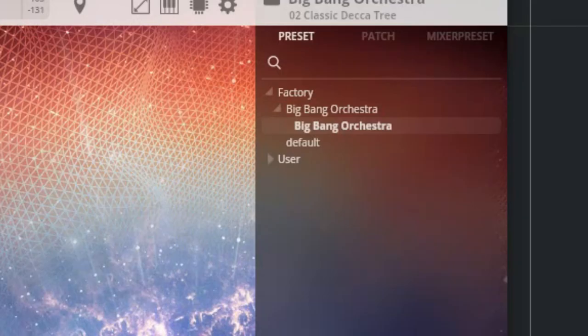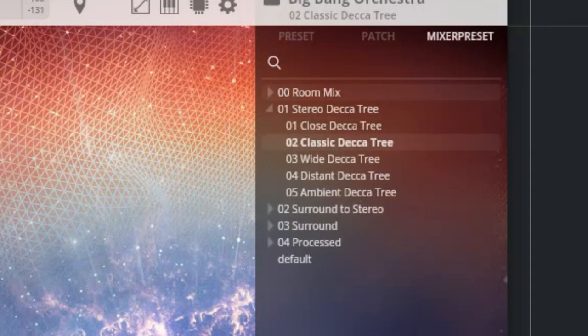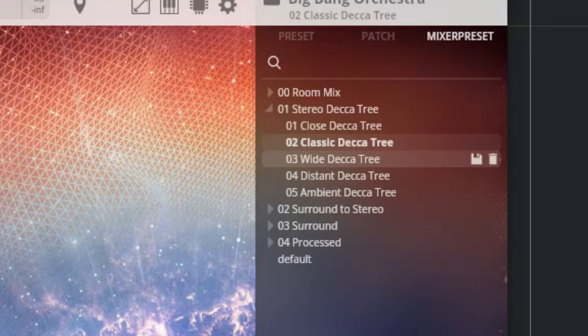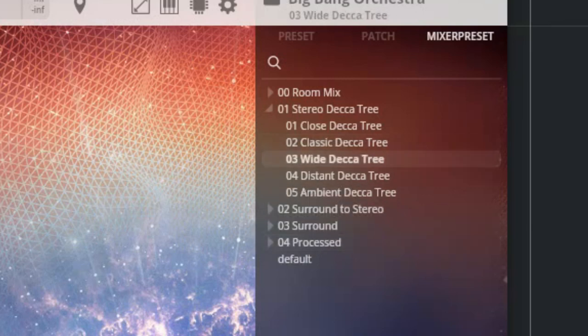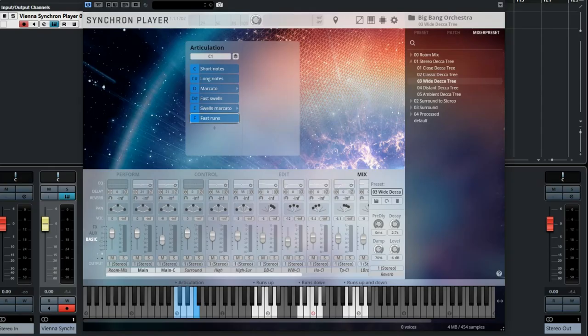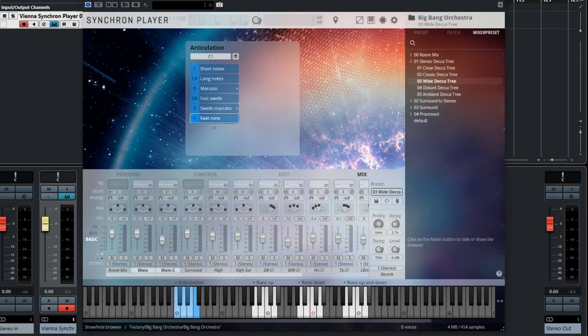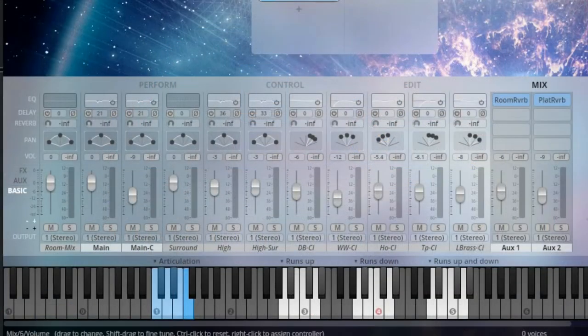At the top right we see the mixer presets which allows you to select one of the many great preset configurations including all the microphones that are used. Here you can tweak the sound and add effects if needed.